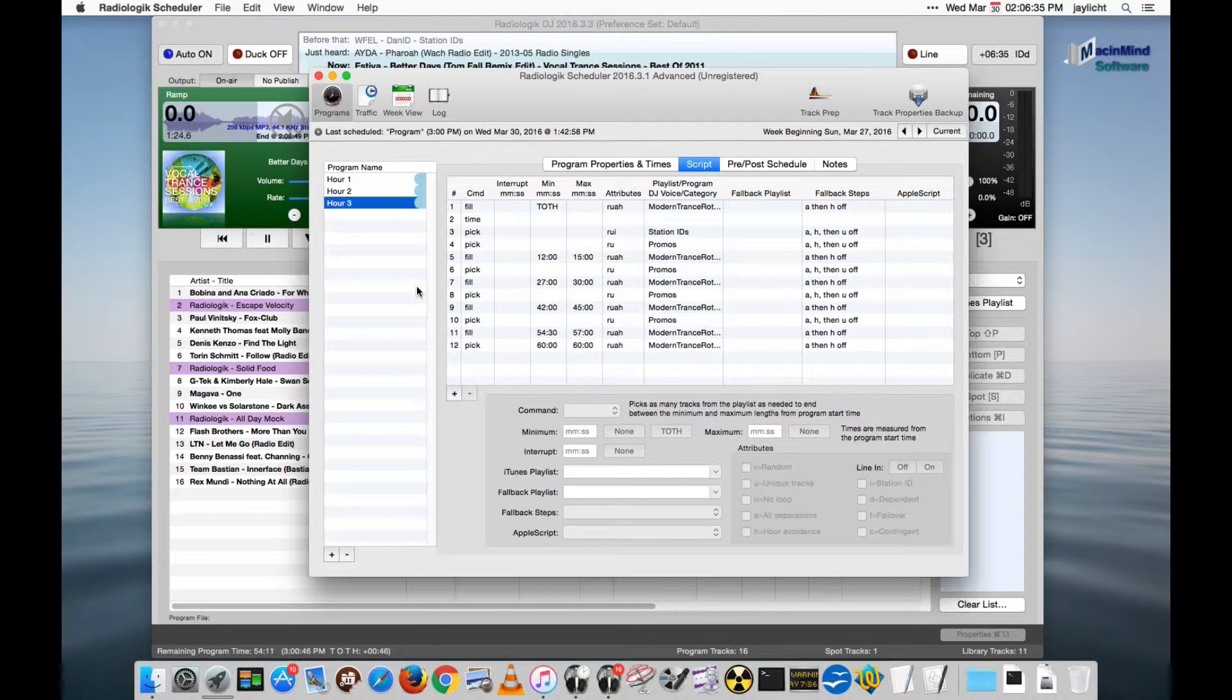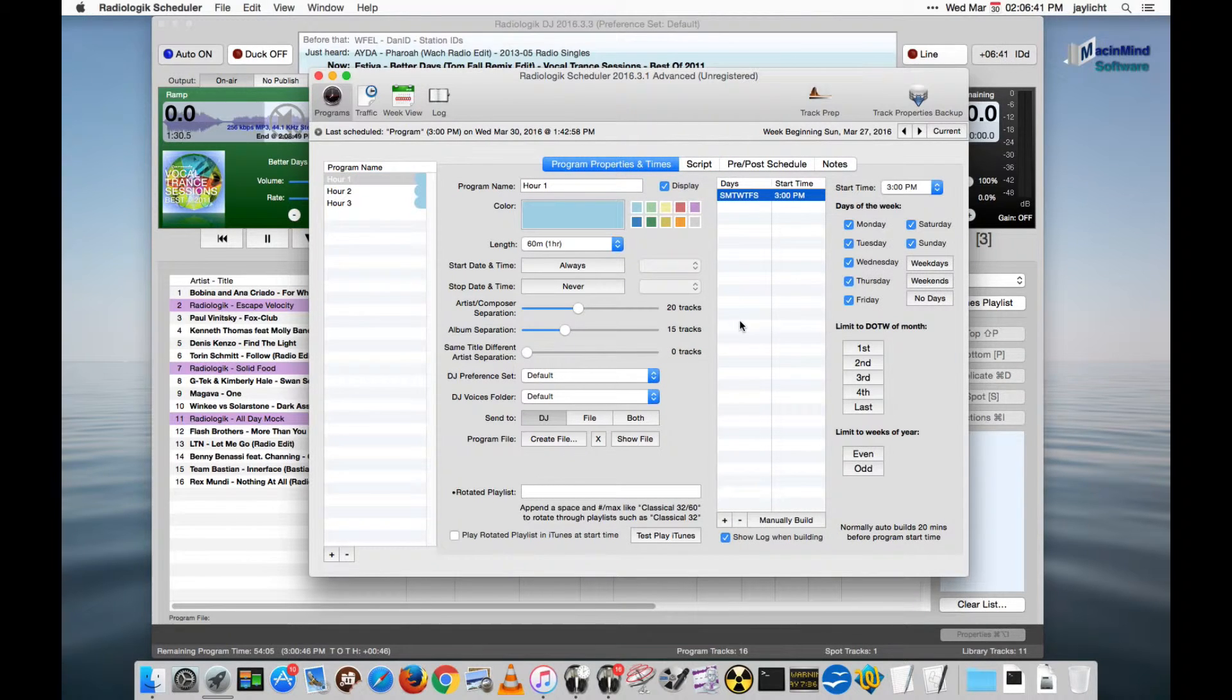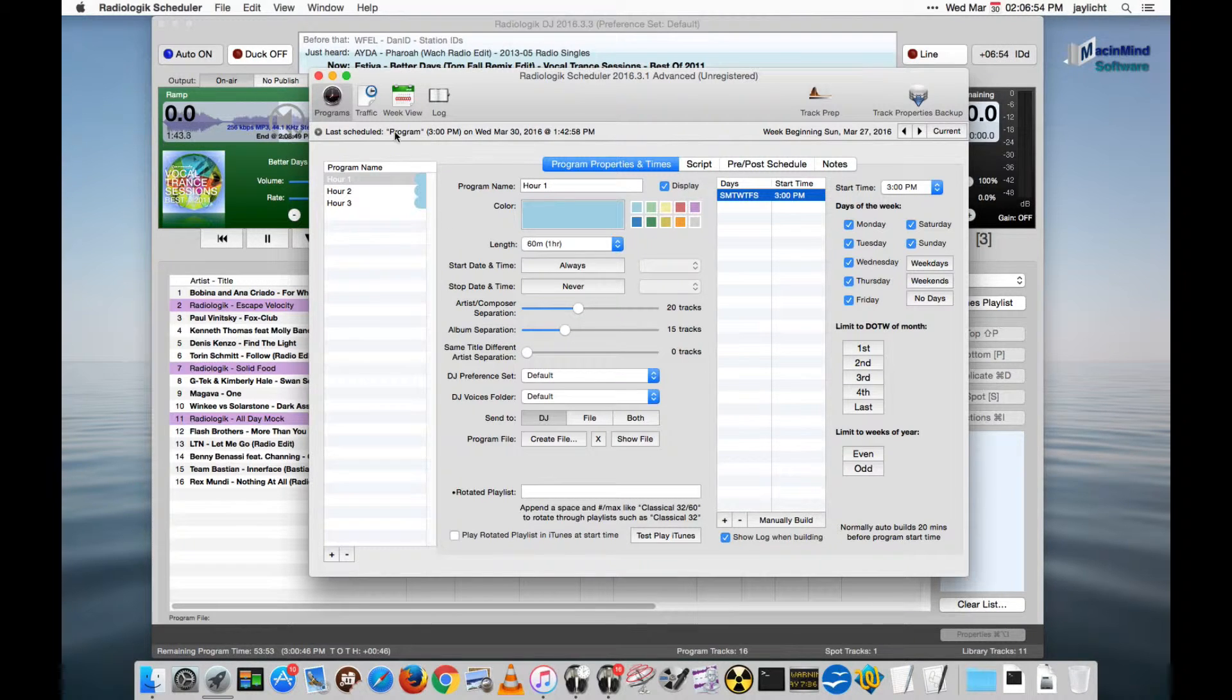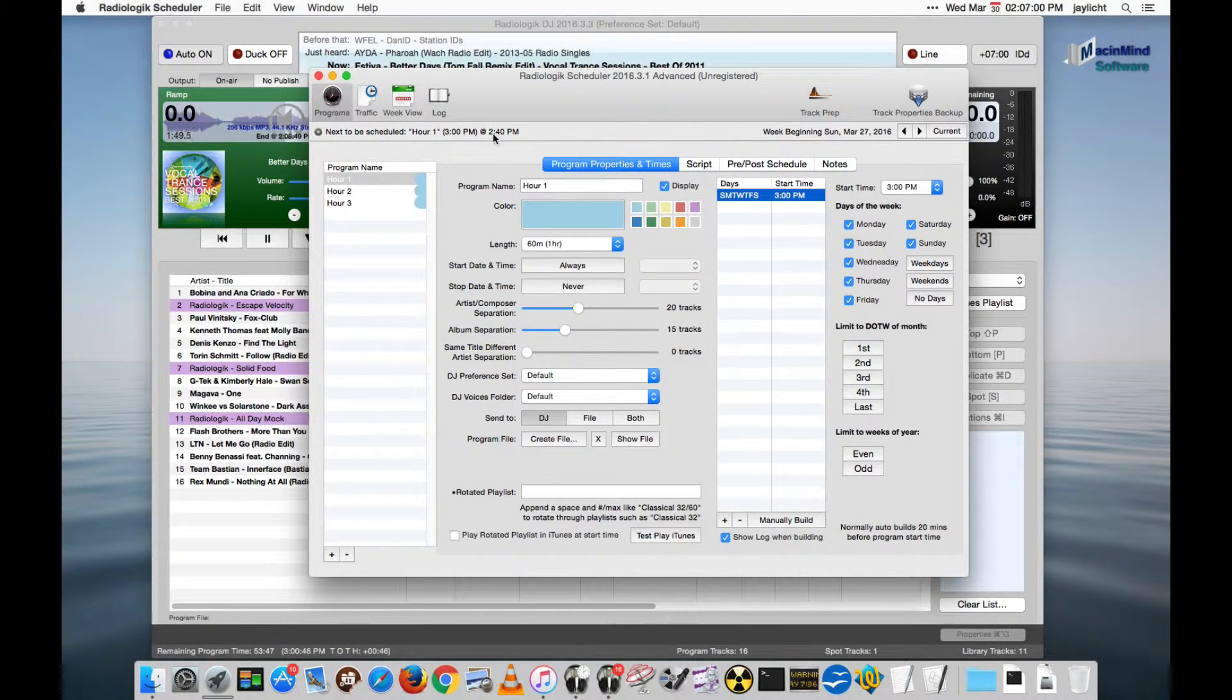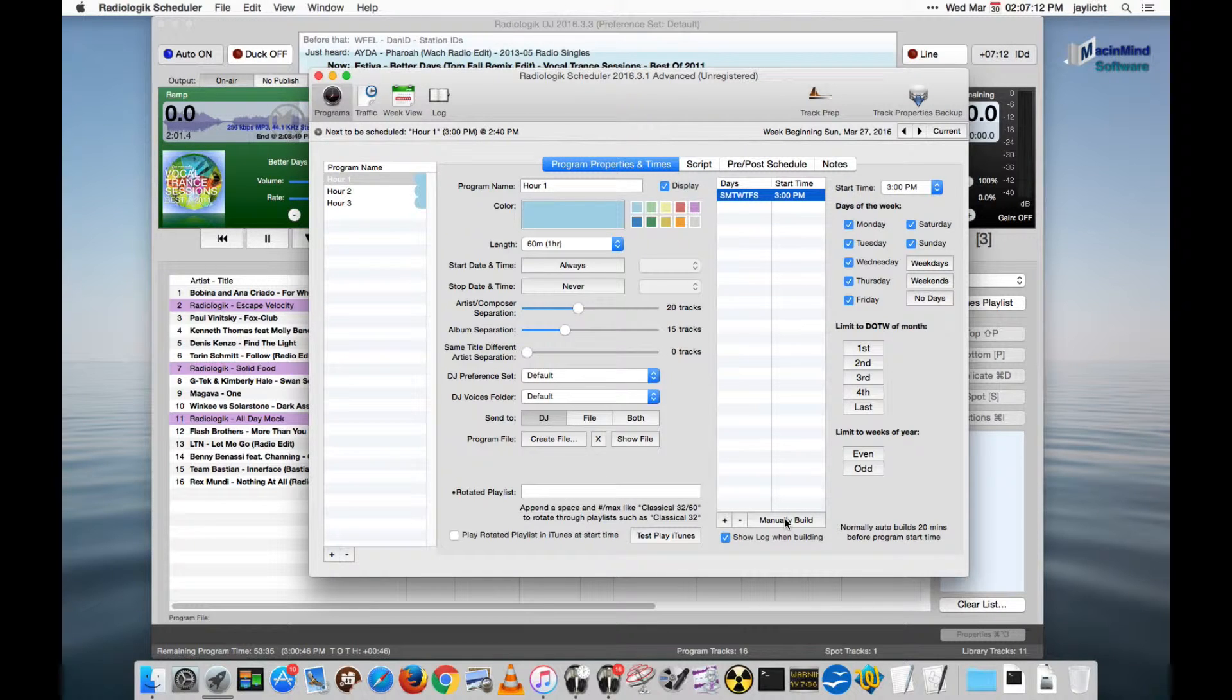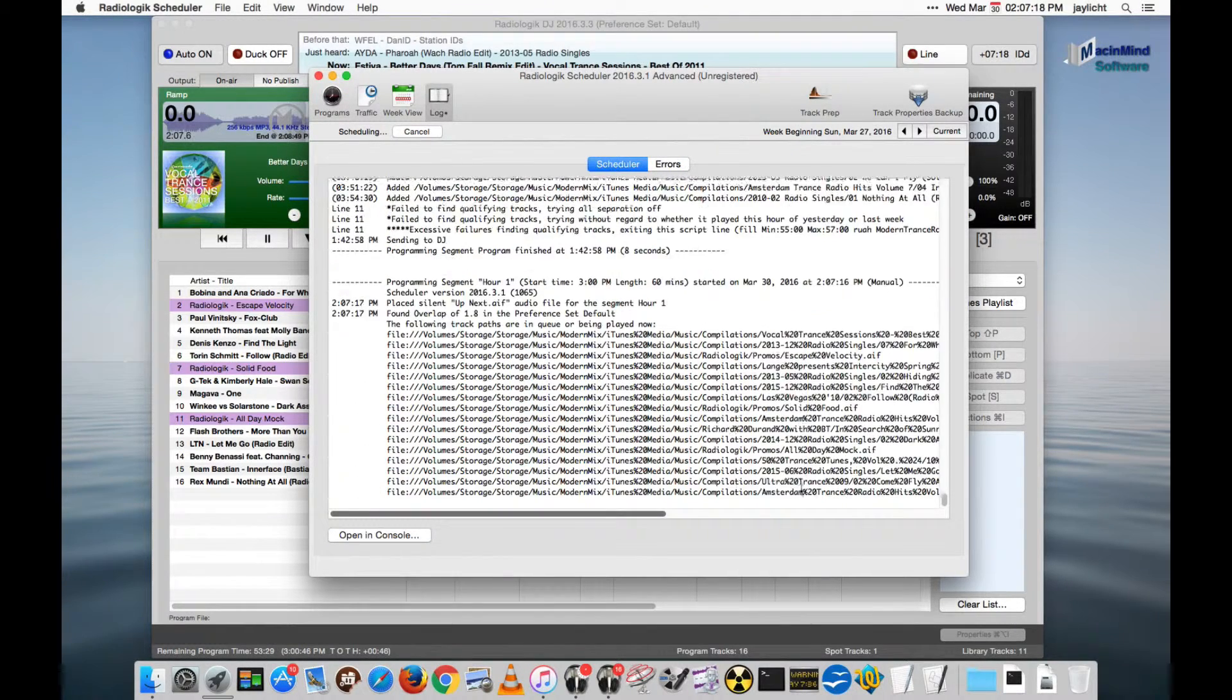I think we can test most of this. Hour one is at 3 p.m. Normally the only times you want to hit manually build are to test your scripts or to jumpstart a station in case scheduler and Radiologic DJ were not running at the time you want something to program. If you're coming up on it like we are now, I would normally wait and just let it do its own thing. At 2:40 it's going to schedule this and it will be fine. But in order to show you what it's going to do, I'm going to go ahead and do it ahead of time.